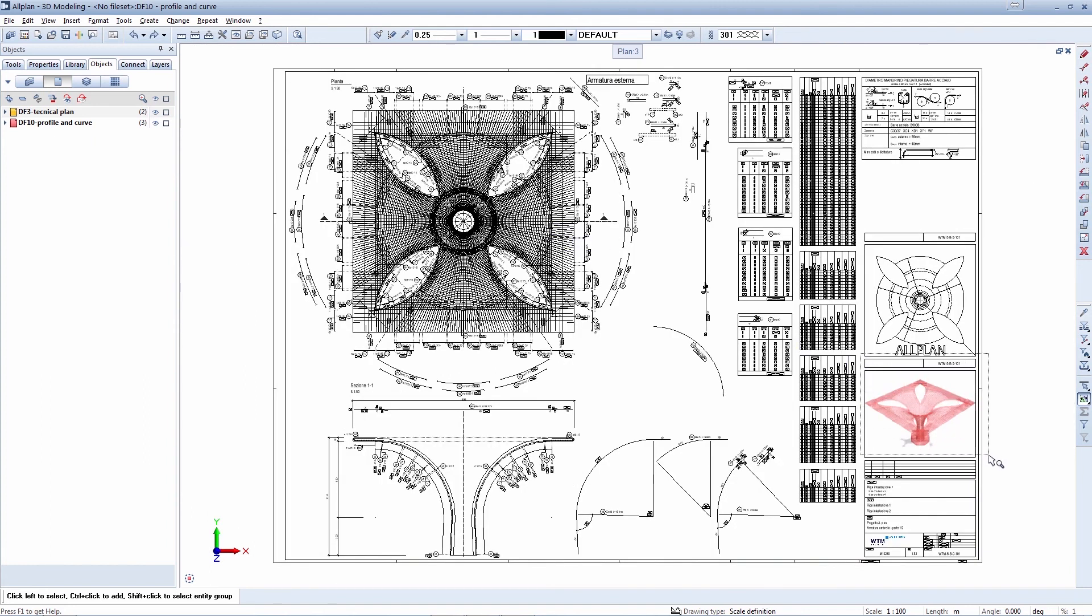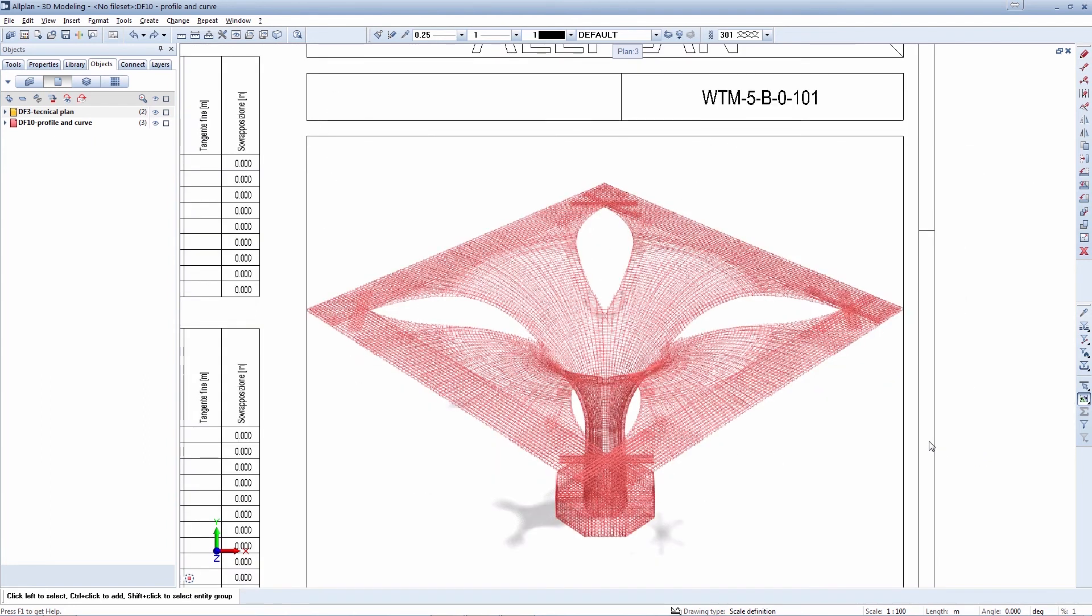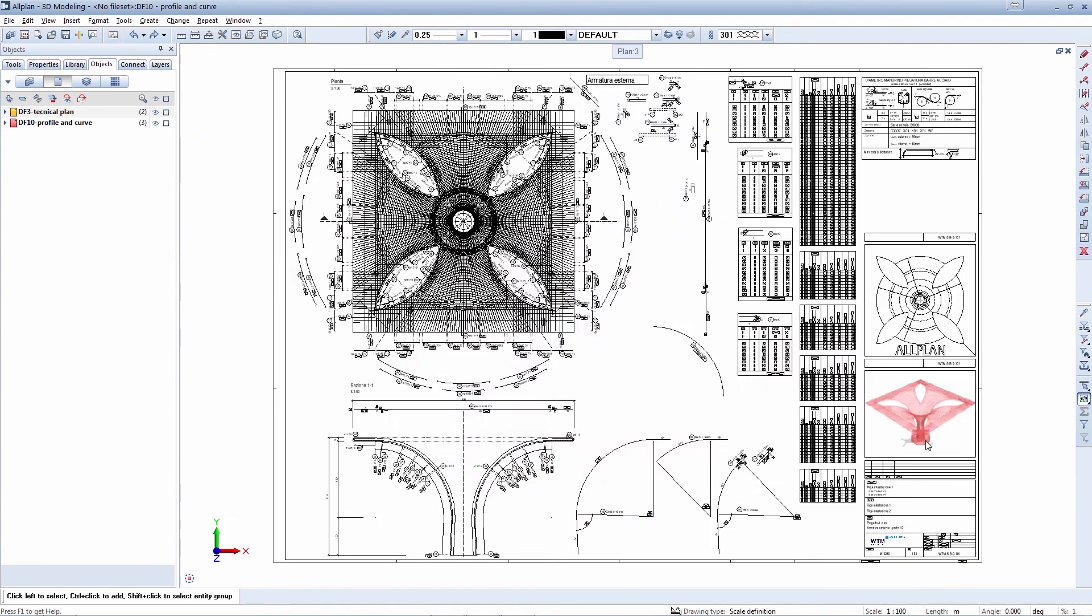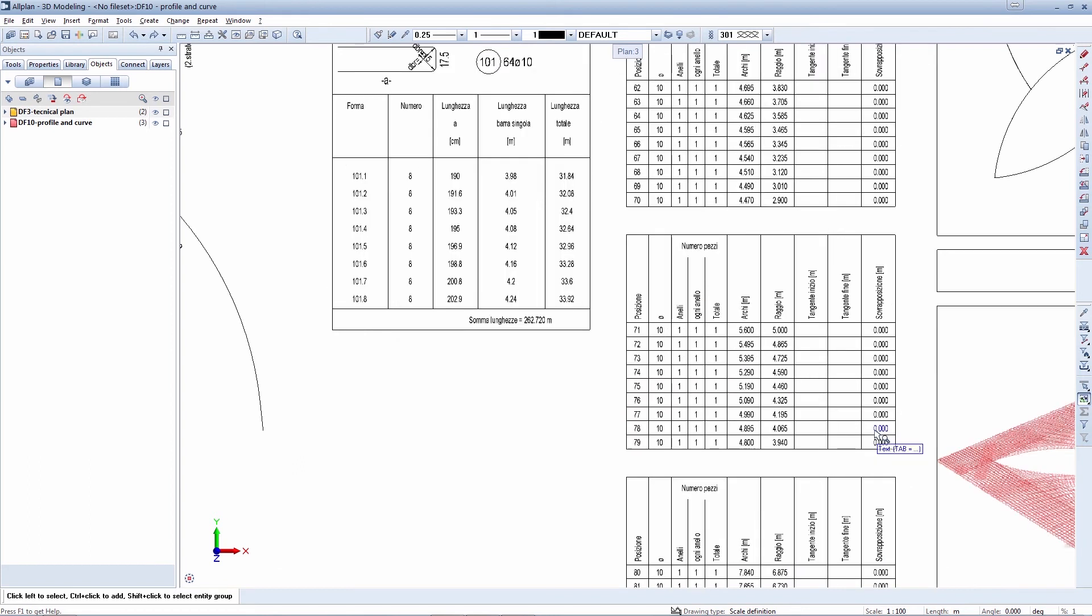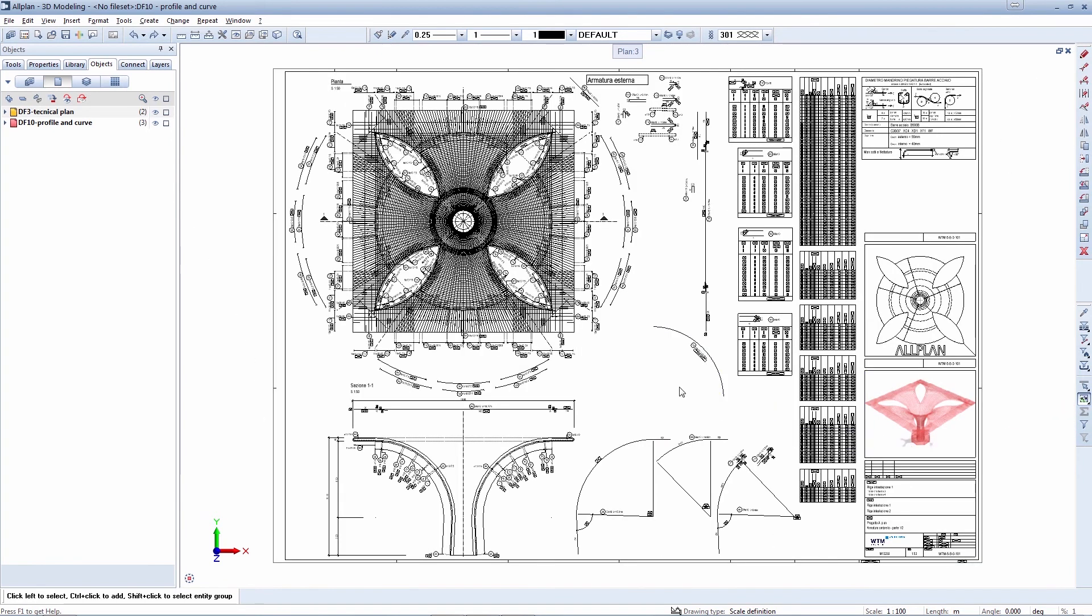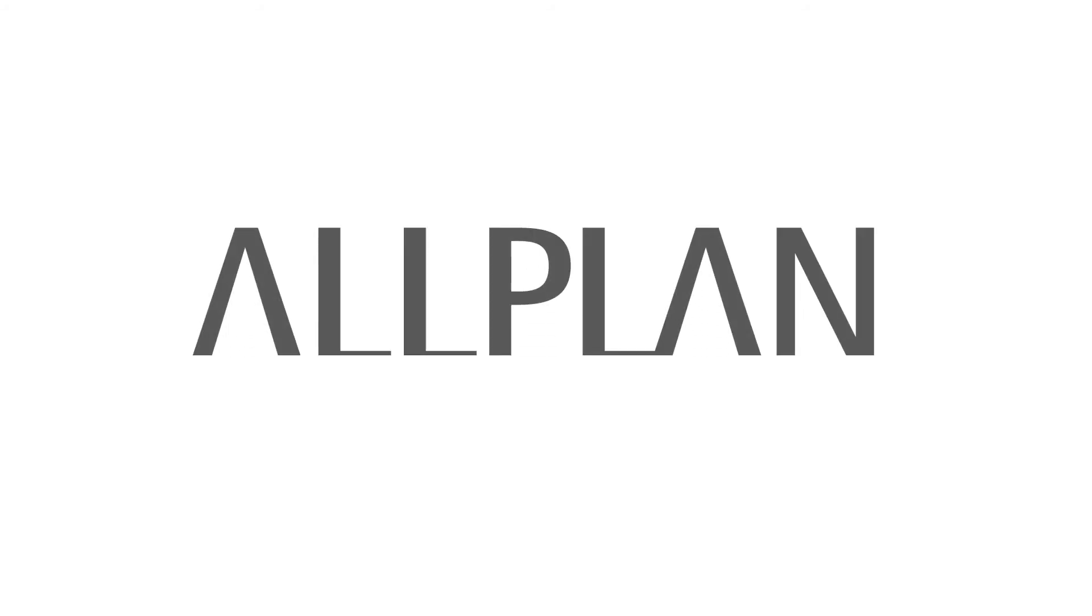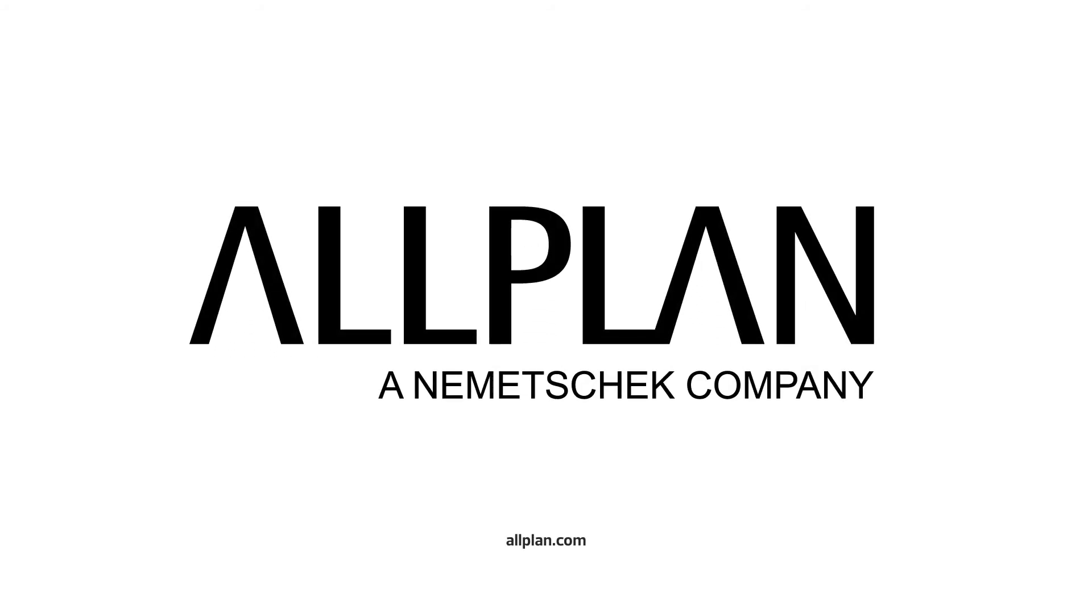Alplan provides maximum freedom of design and is the ideal planning tool for creating a digital building model as the basis for your BIM work.